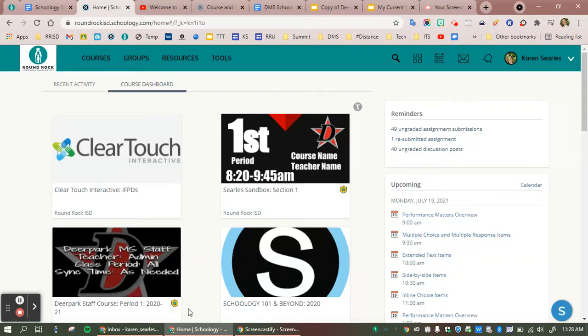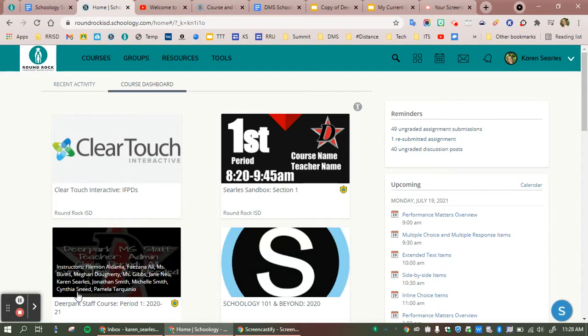Let's get started with looking at our Schoology landing page and seeing what we can do to make the initial visit into Schoology a little easier to navigate for everyone.